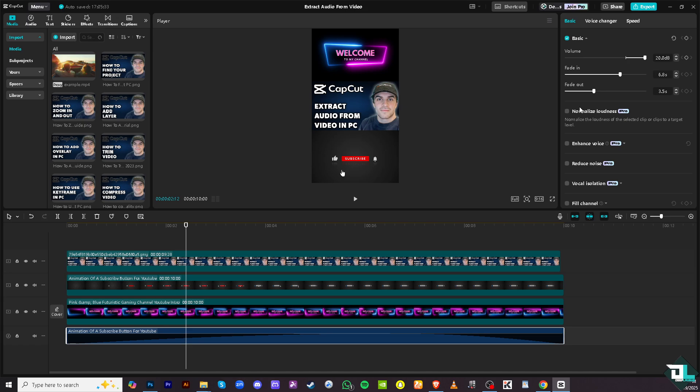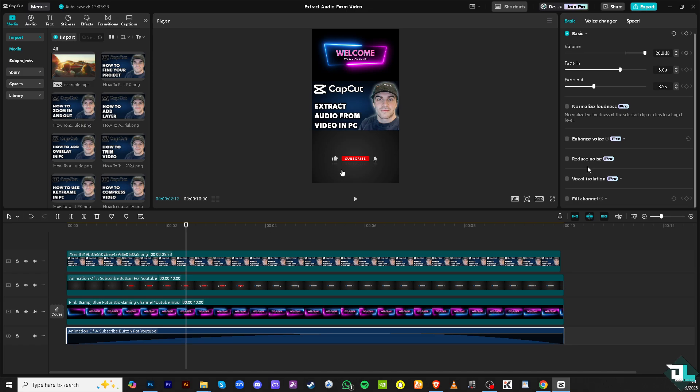You also have an option for normalized loudness of the selected audio clip, enhance the voice, reduce the noise, vocal isolation, dual channel. But the thing is, it requires a Pro subscription, which you might want to skip for now.